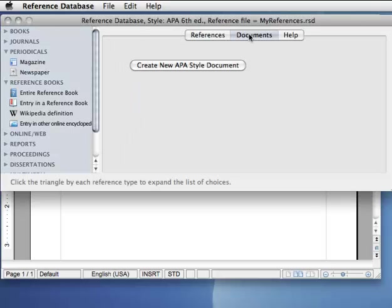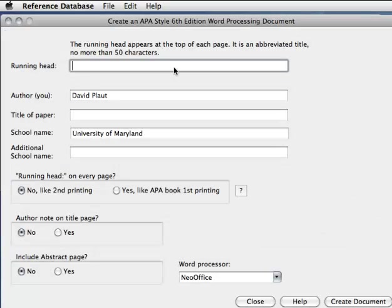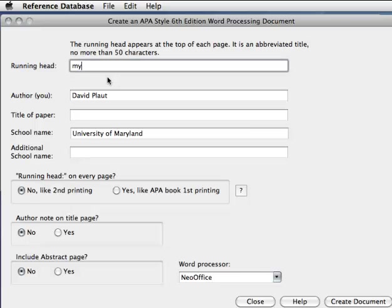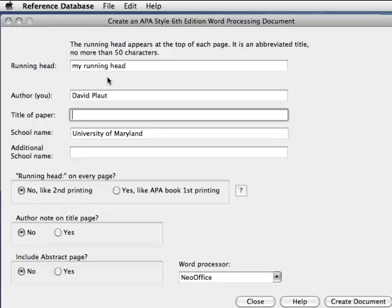Click on Documents. Create new APA style document. It already knows my name and my school from the last time I used this, so I need to enter the running head, and it will capitalize that for me. But you have to capitalize how you want the title of your paper.